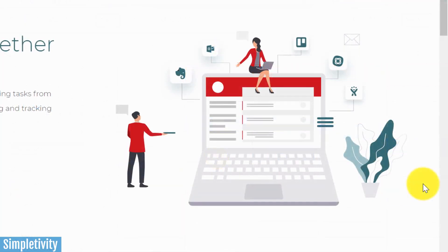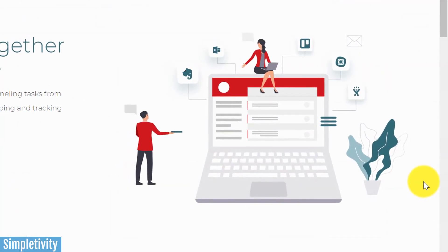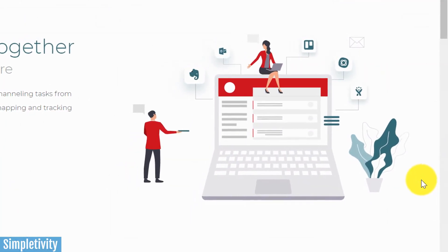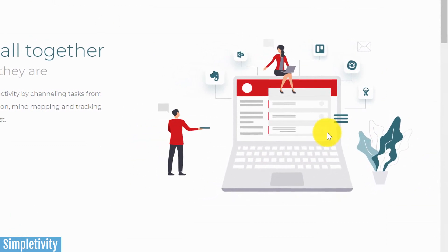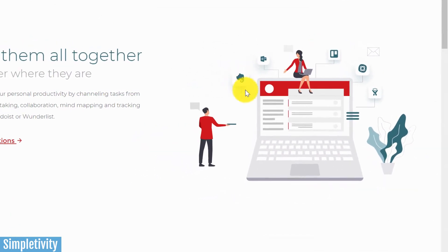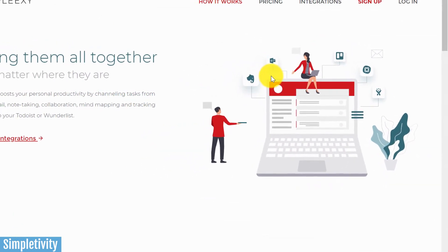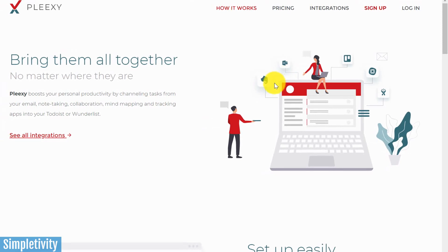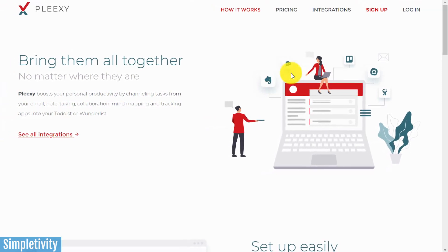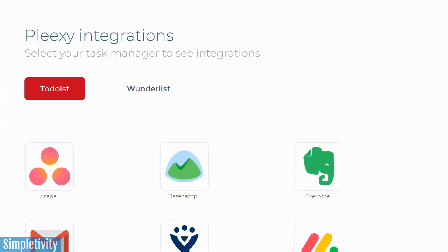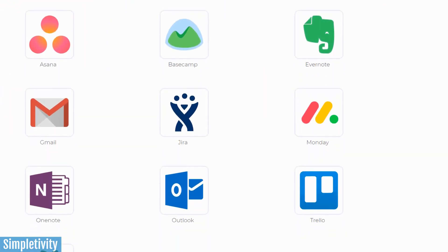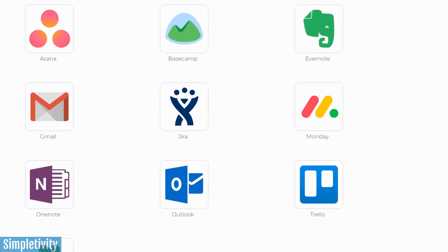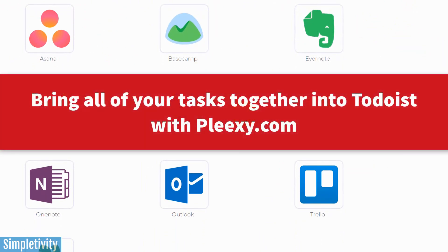Now, while you may manage most of your tasks within Todoist, chances are that you're using other tools such as Trello or Evernote or maybe Outlook to manage your other tasks. And that's where Plexi comes into play. Plexi integrates directly with your favorite project management tools so that you can bring them all together within your Todoist account. To learn more, go to Plexi.com.